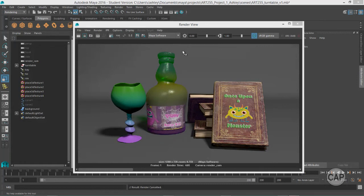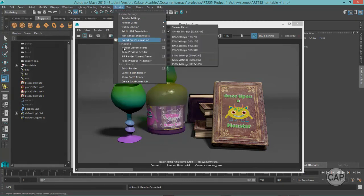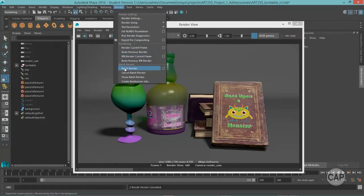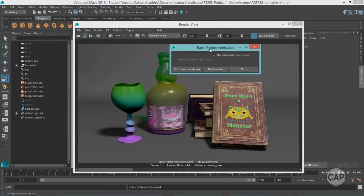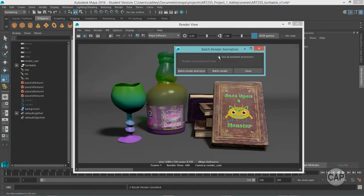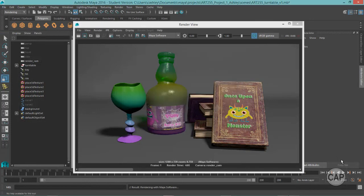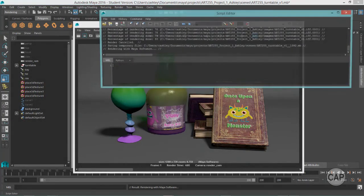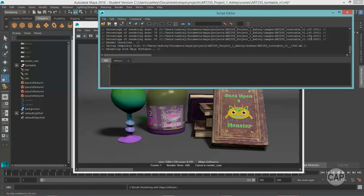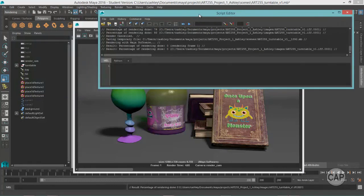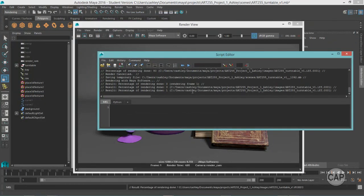And I'm going to kick off a batch render by coming under the rendering menu set. And under render, selecting batch render. And there's an option box for that. If you happen to be on a machine that's got multiple processors, make sure this is checked on. And if you select batch render and close. It's just going to confirm I have a student version. And you can come out here to your script editor. And you're going to see that it's saving the file. And it's writing out the scene.